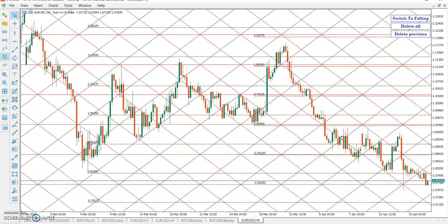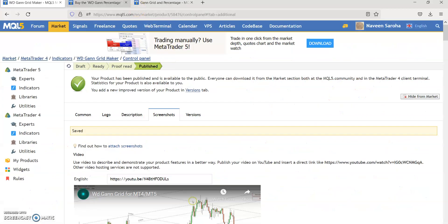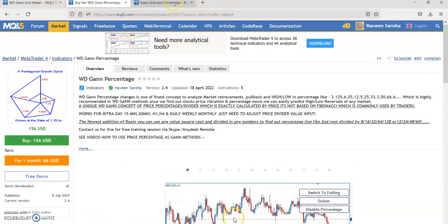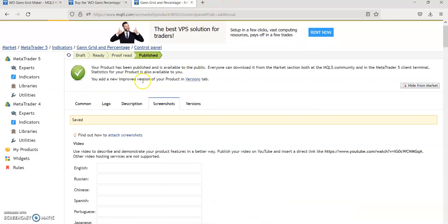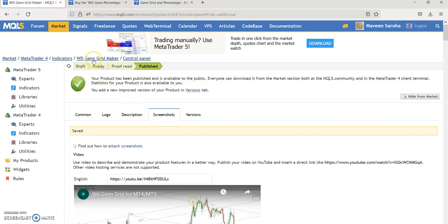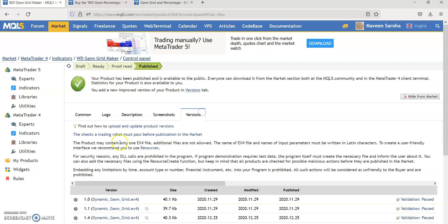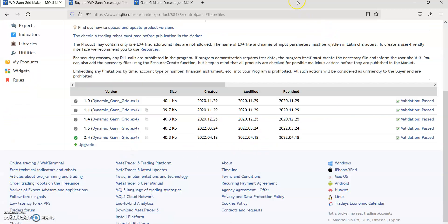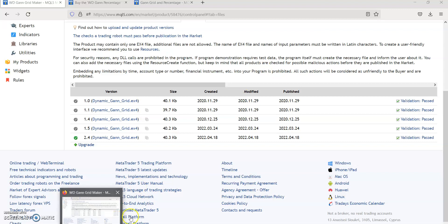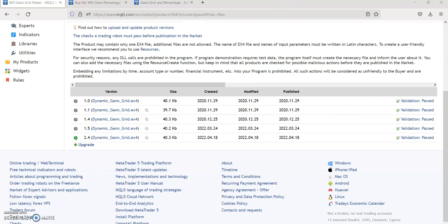Hope you understand. Again, everything is updated: my GAN percentage tool is also updated, the GAN grid MT5 is the new version, and the WD Grid Maker is also a new version update. Please, my existing customers, update immediately — it's an impressive and excellent tool updated today. Go to MQL and update first. We will meet again with the same content and GAN grid methods in the next video. Thank you for watching, thank you very much.